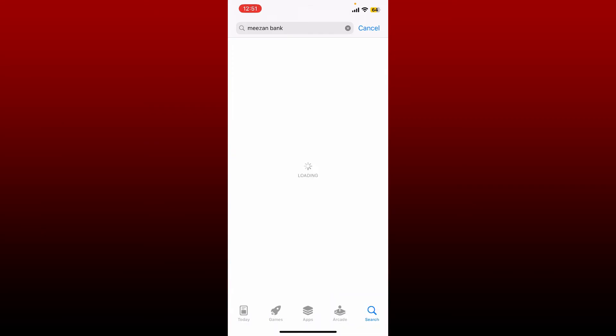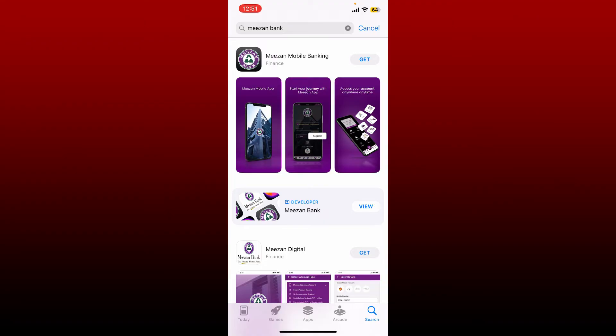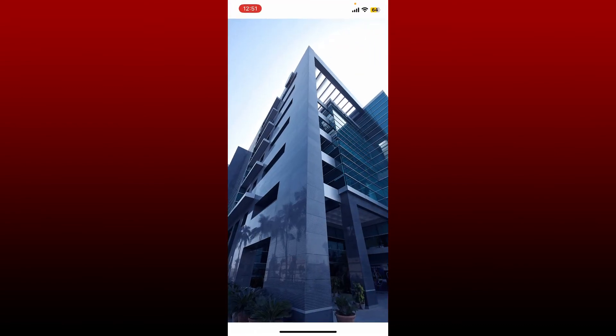Tap on the get button right next to the application that says Meezan Mobile Banking and get the application downloaded on your mobile device. Meezan Bank is the first Islamic bank in Pakistan. Once the application is downloaded, tap on the open button to launch the app on your mobile device.